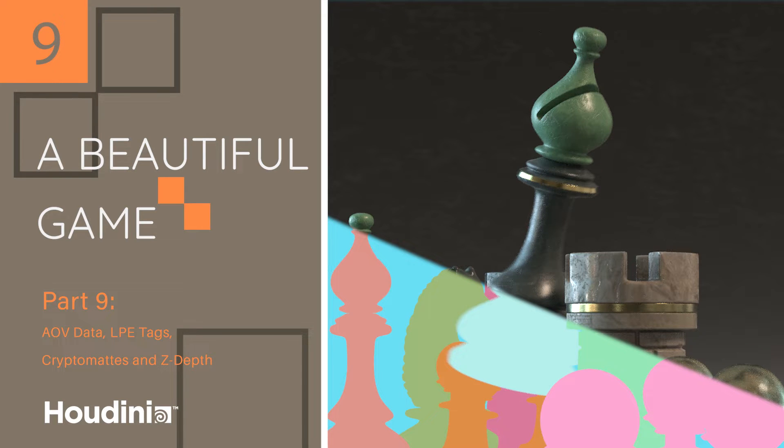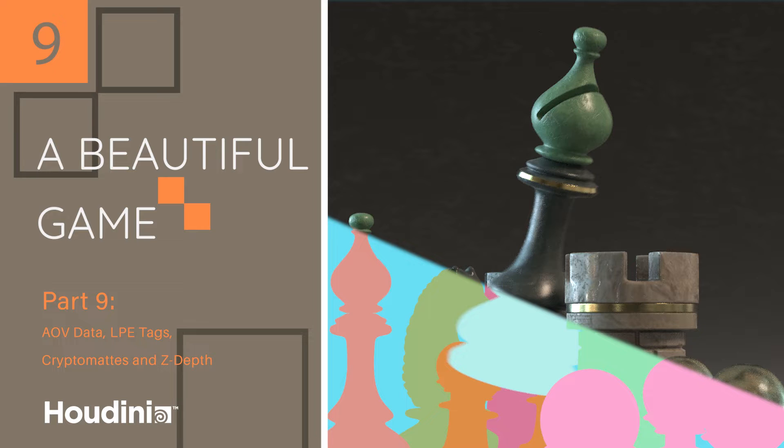In previous parts we've managed to get our renders looking pretty good with Karma. We've managed to get things like motion blur, depth of field and we've gone through all of the settings to ensure that our renders are clean. However, we sometimes want more data and more information to be output when we render. Those things can be used in compositing to adjust your image even after the render is completed. So in this tutorial I'm going to be going over AOVs in Karma.